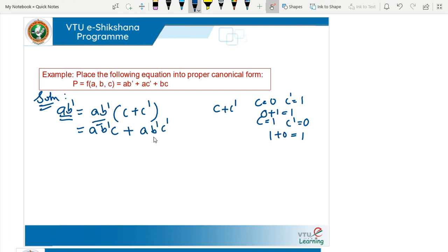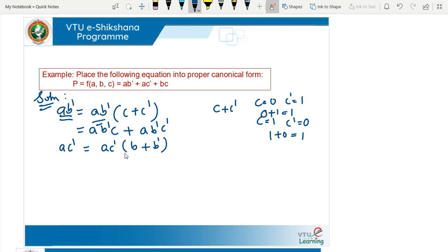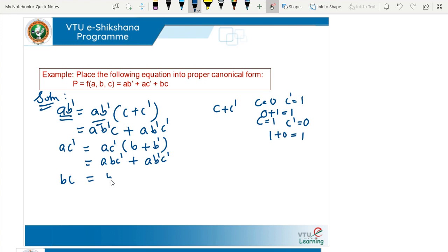The second term is AC̄. The missing term here is B. We AND with (B + B̄) to get ABC̄ or AB̄C̄. The third term is BC. Here the missing variable is A, therefore we have BC(A + Ā), which expands to ABC or ĀBC. Now we have expanded all the terms. In canonical form each product term must contain all variables.